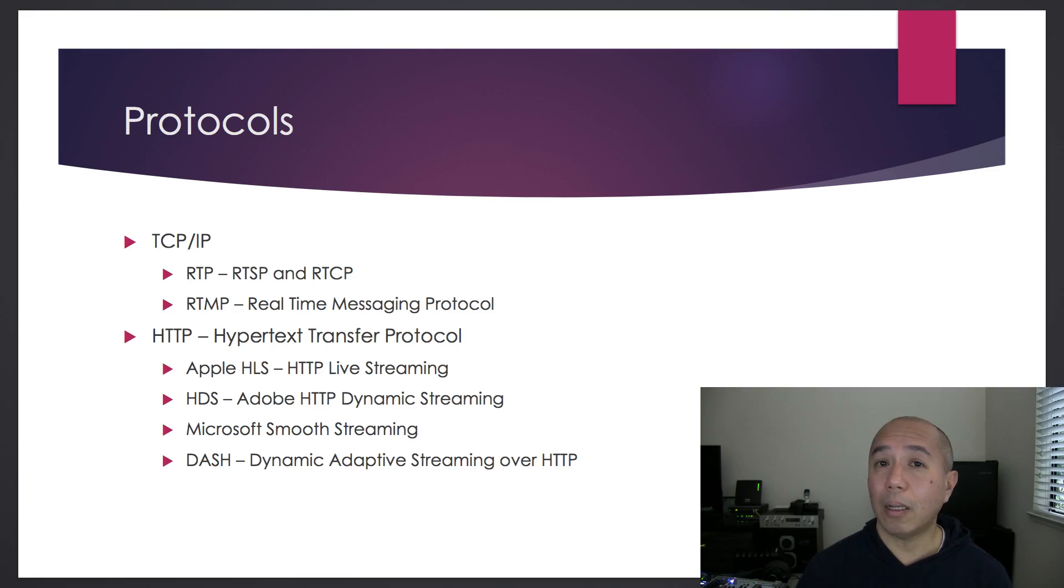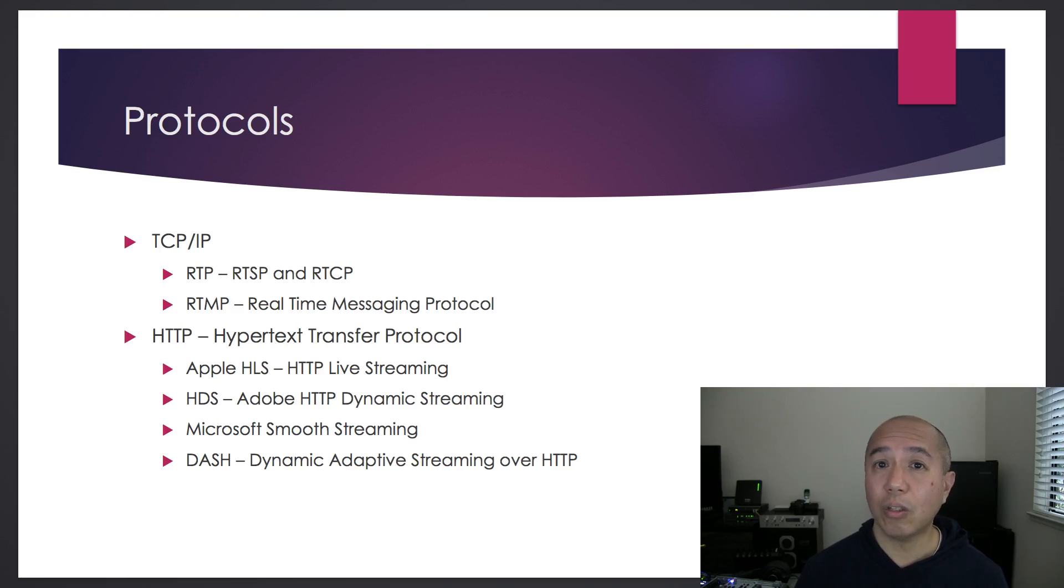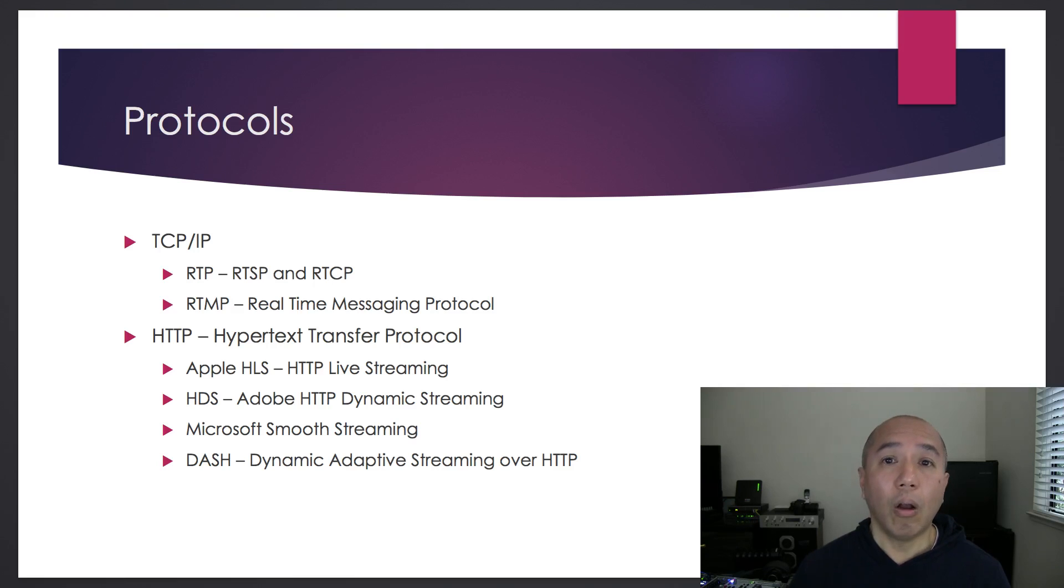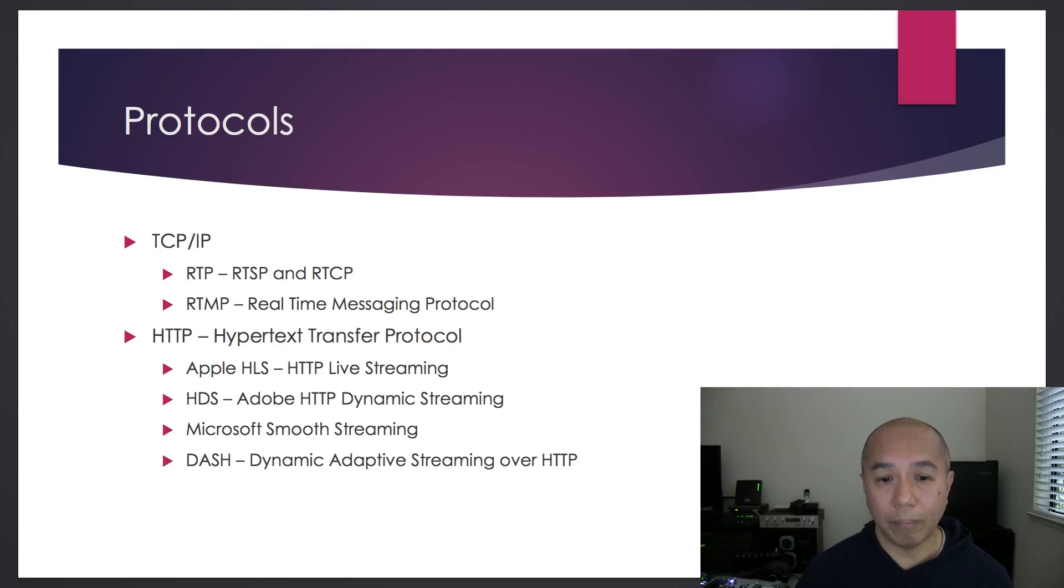If you look at all the streaming services out there, for example YouTube, Facebook Live, Wowza, they all ingest RTMP stream.